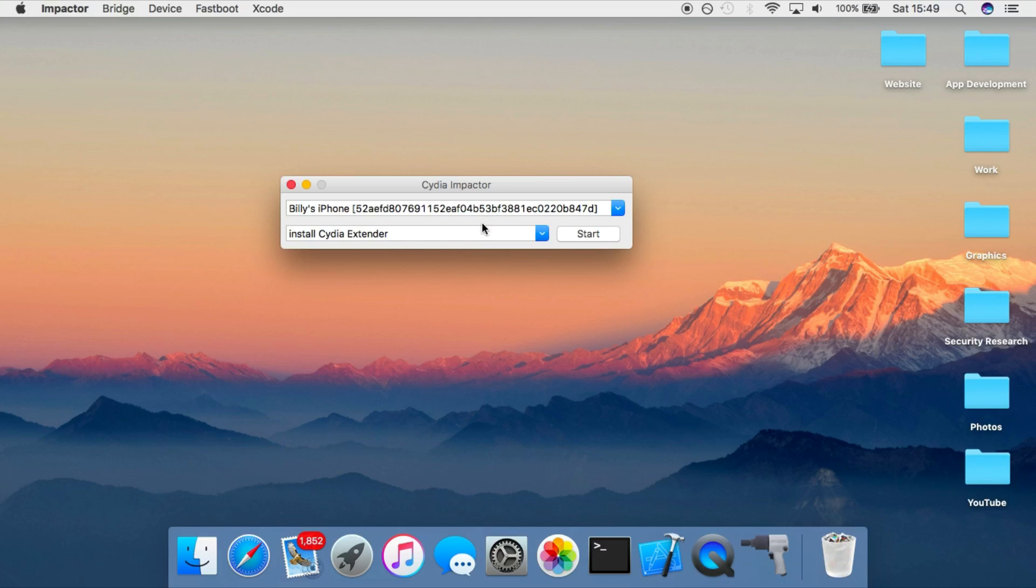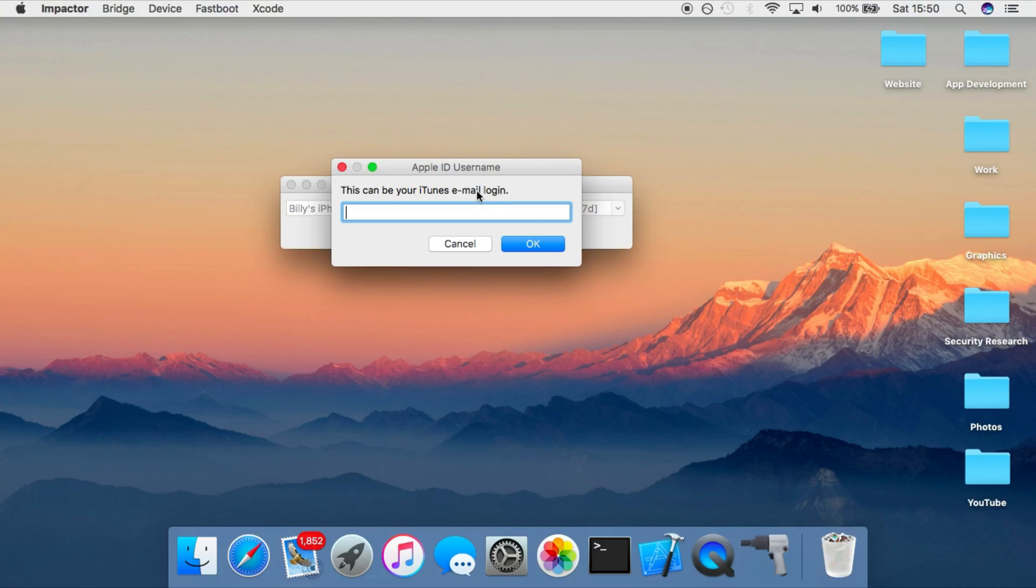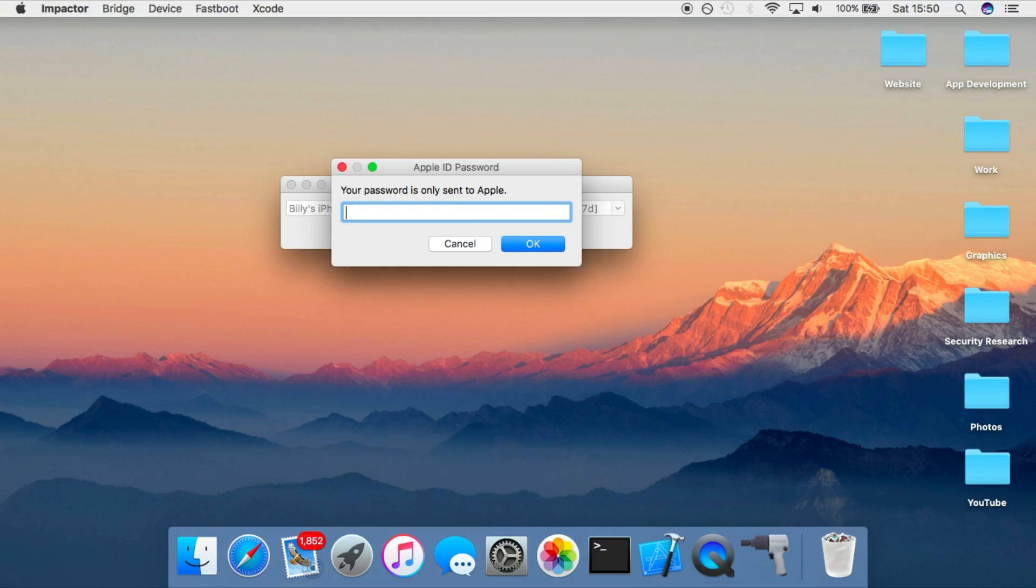So to do this, you would need to obviously connect your device, select this option, click on start and then fill out your Apple ID details for your paid developer account. Now I'll show you what happens if you don't use a paid developer account.